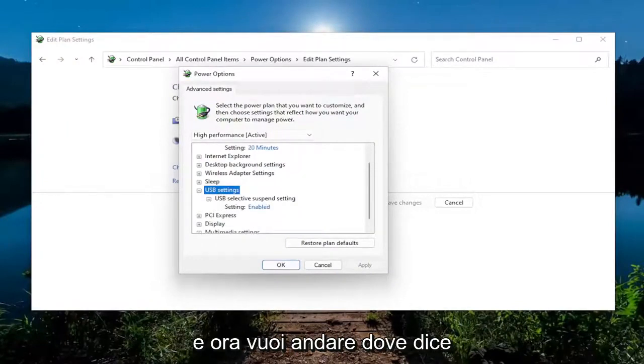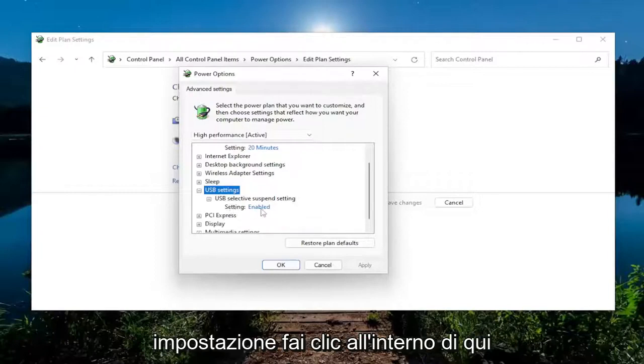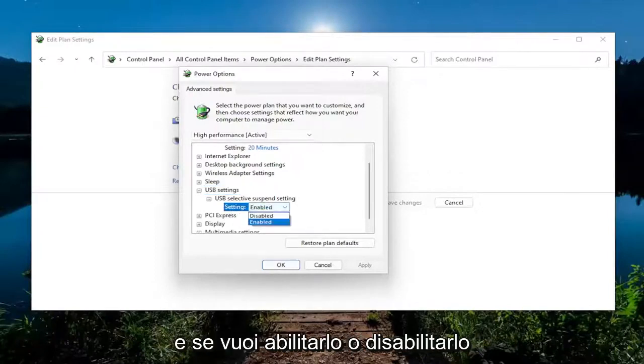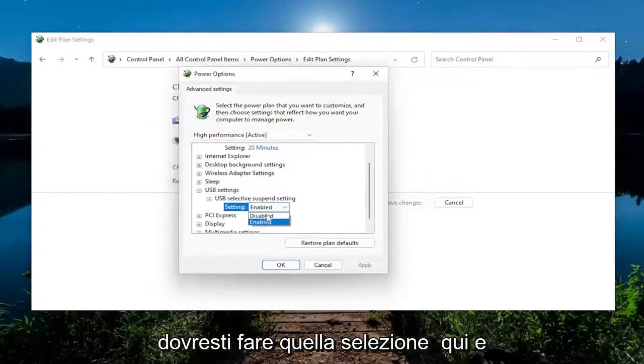And now you want to go where it says Setting. Click inside of here. And if you want to enable or disable it, you would make that selection here.